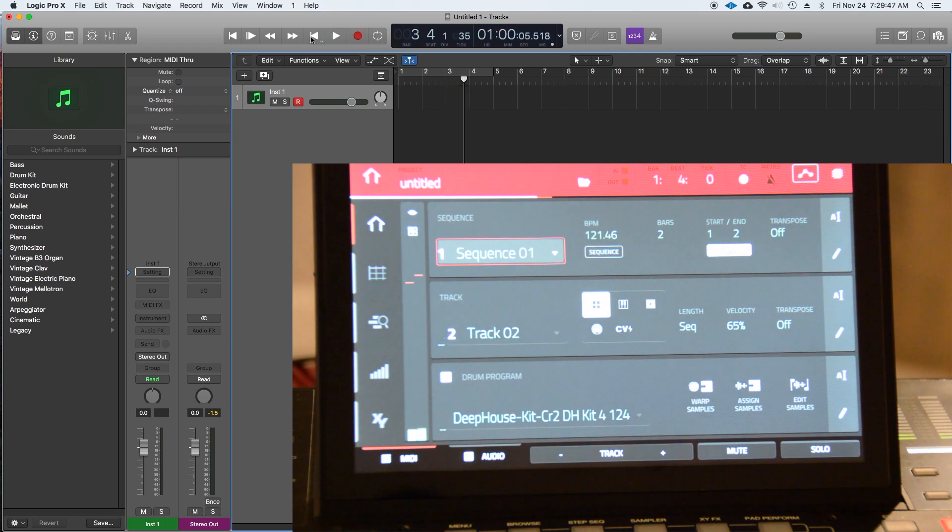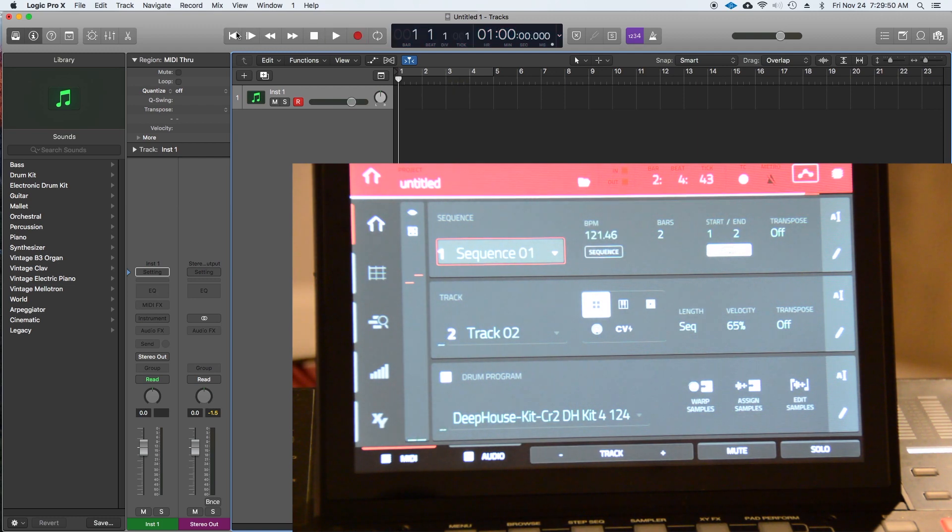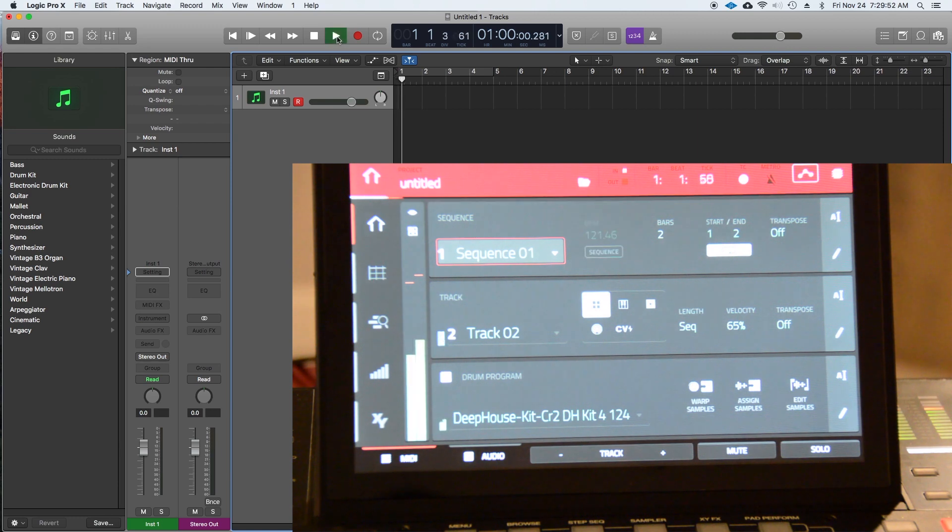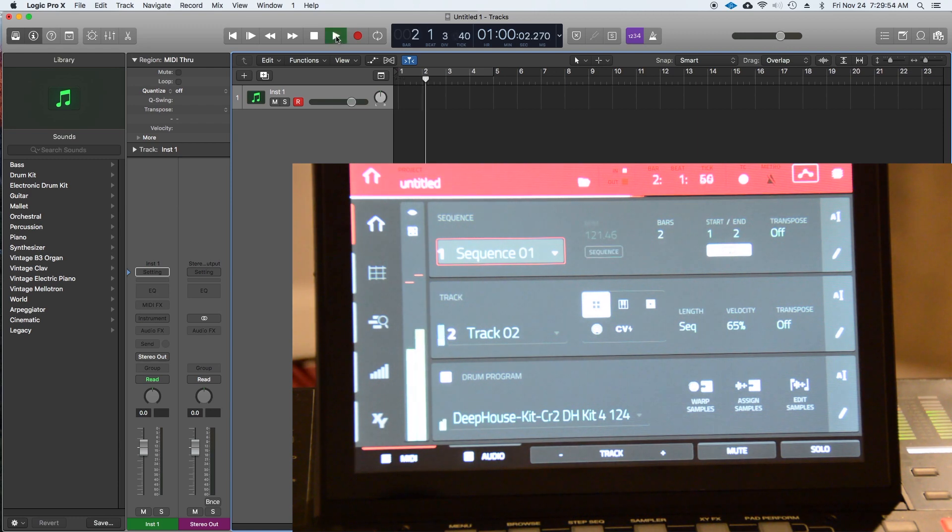Perfect. Now let's try with the play button. There we have it.